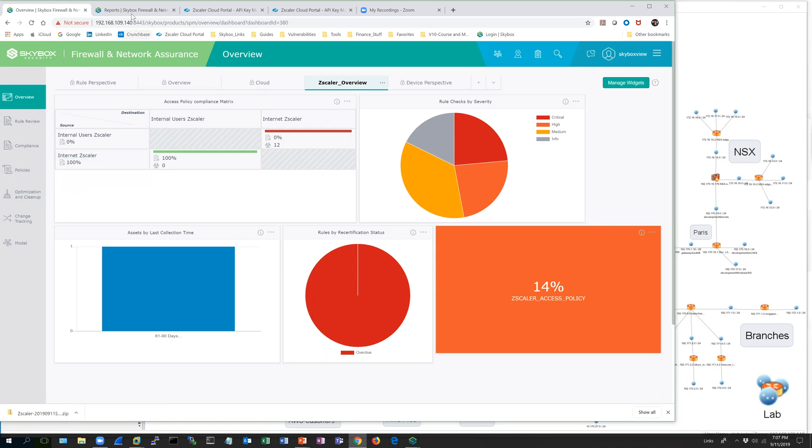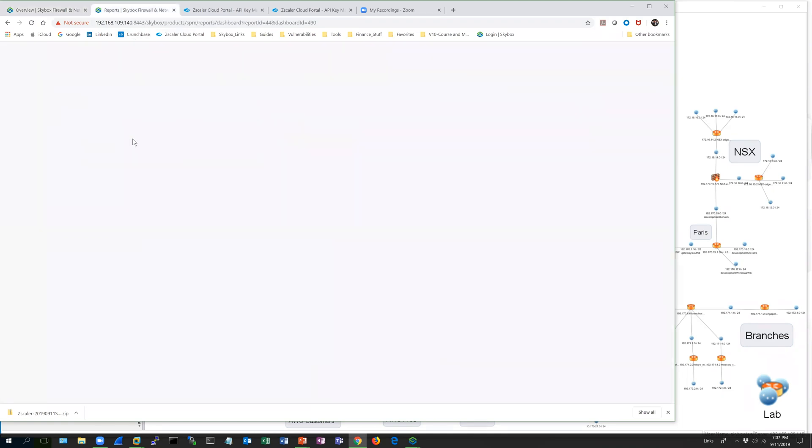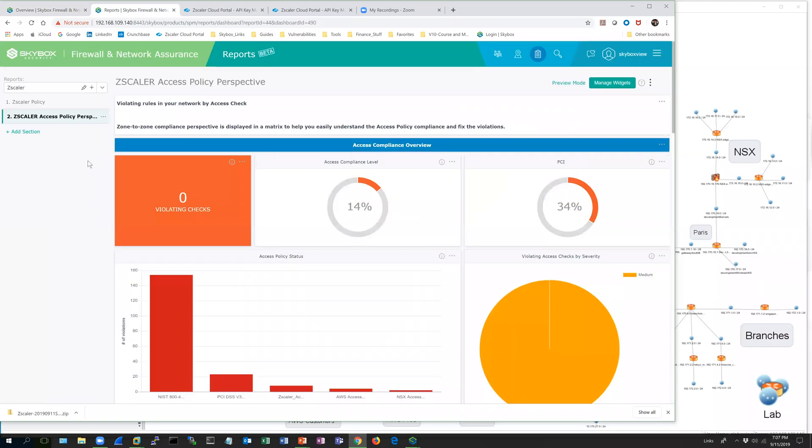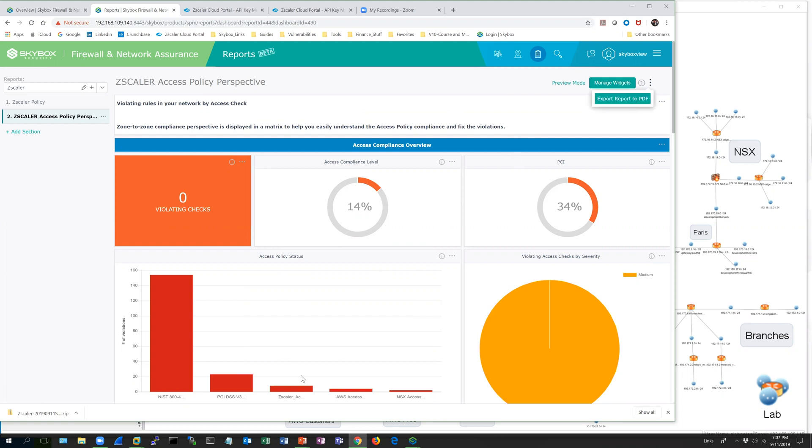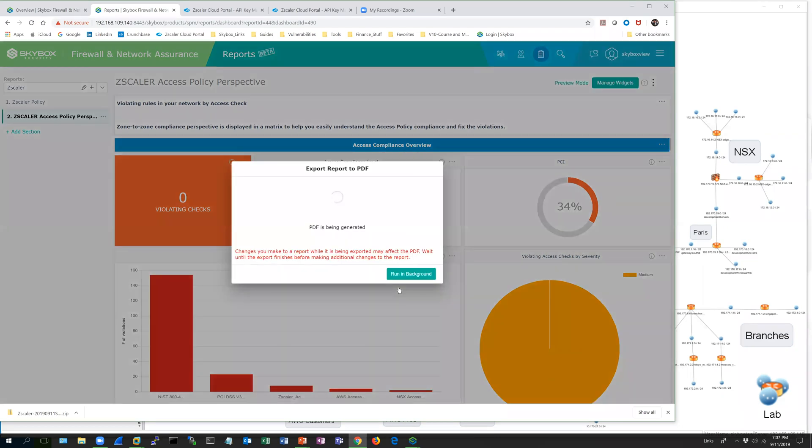There's also a way to configure compliancy reports for Zscaler-specific collections. This is a quick access policy report. You can see it's all graphical in the web UI, but this can all be exported via PDF. All you do is click export to PDF, and then you get a report running.